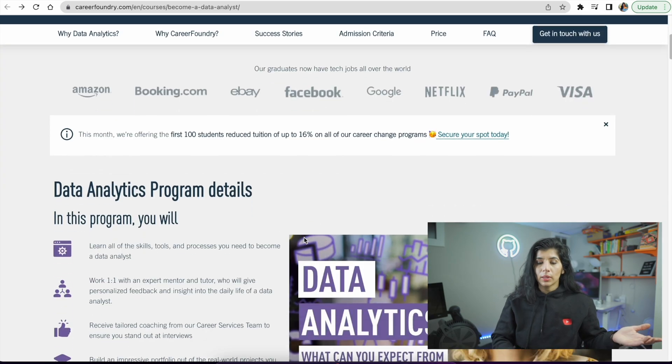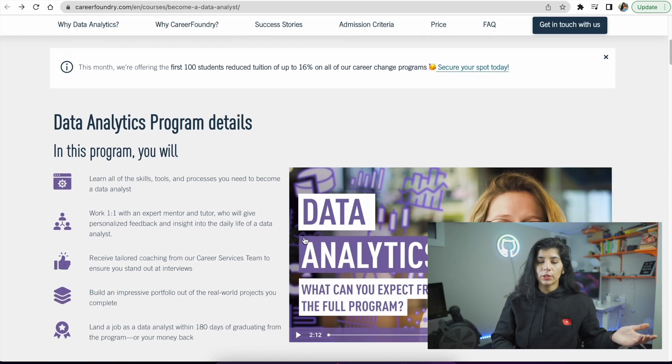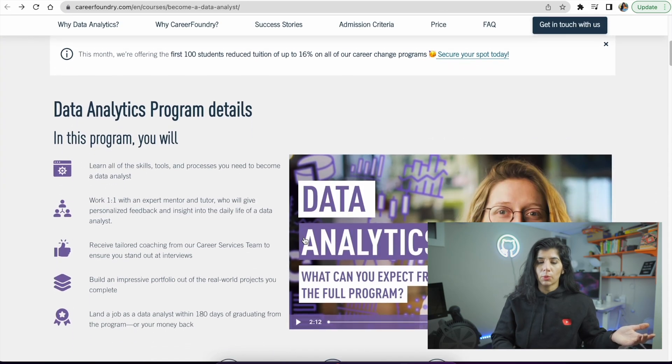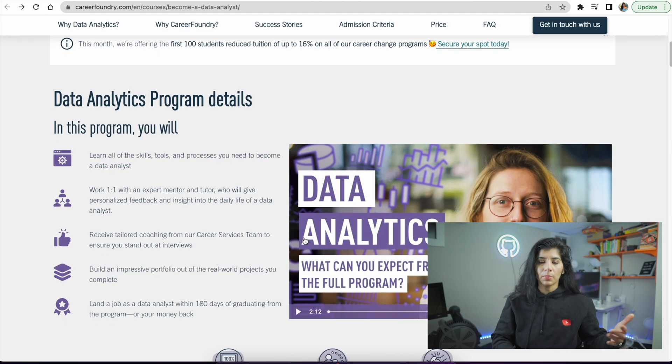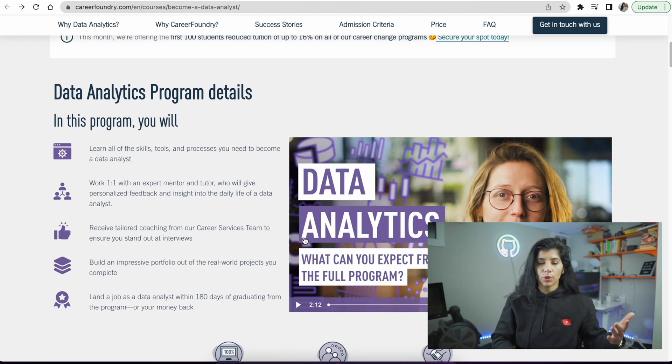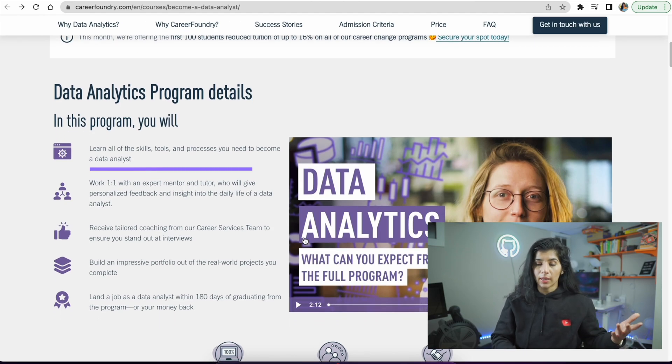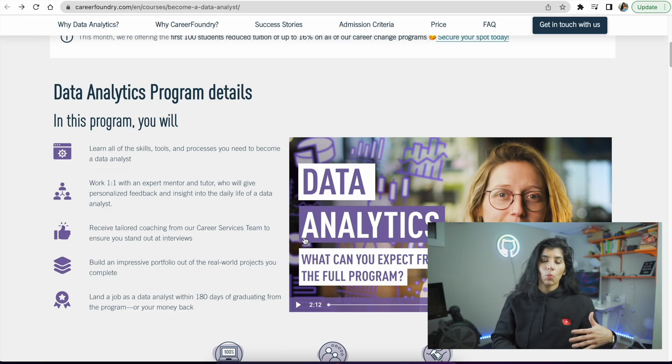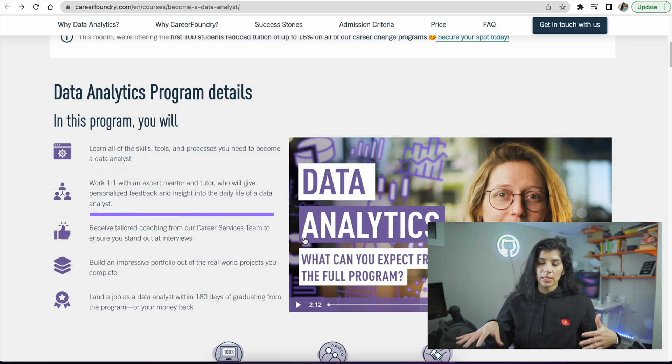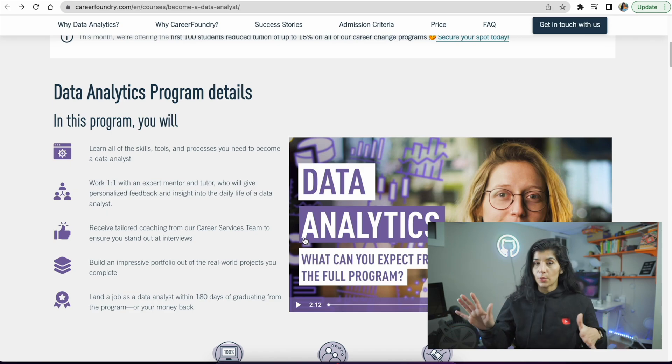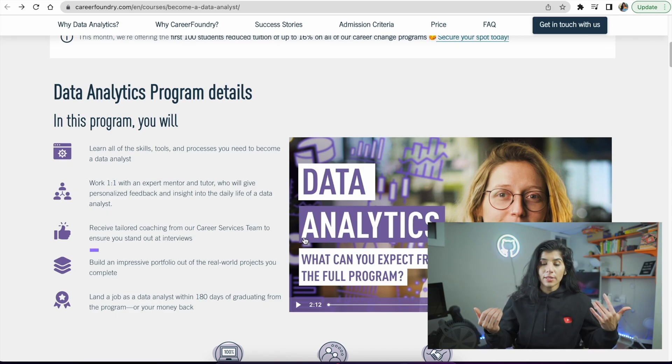In this program, they will teach you all the skills, tools, and processes you need to become a data analyst. You'll work one-on-one with expert mentors and tutors who will give personalized feedback and insights into the daily life of a data analyst.